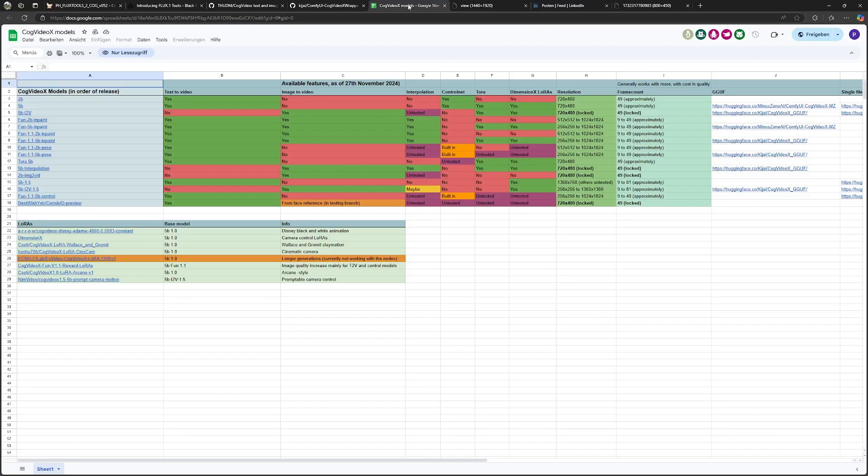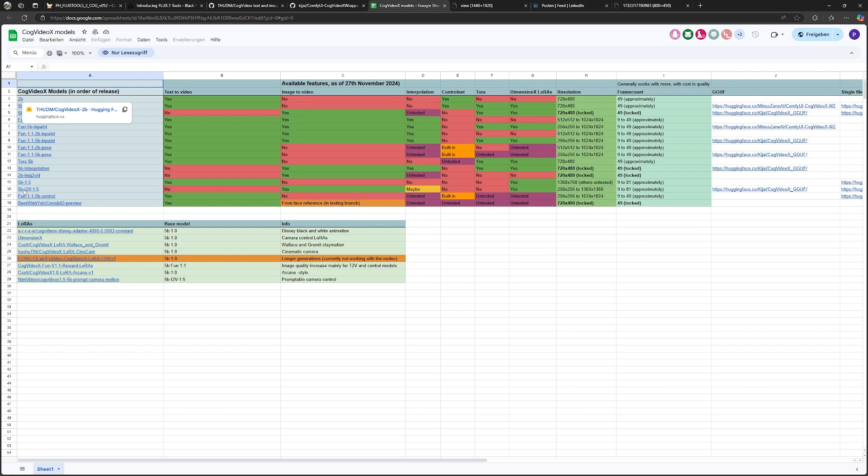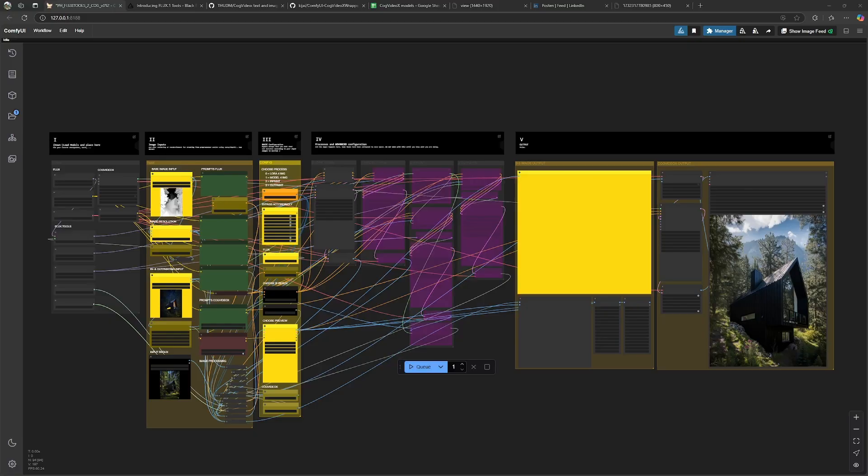He also provided an overview of existing models from cog-video-x and we are using the 5B image to video 1.5 version, which you can see here.